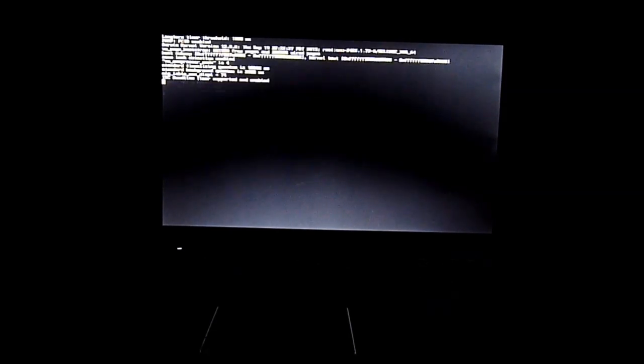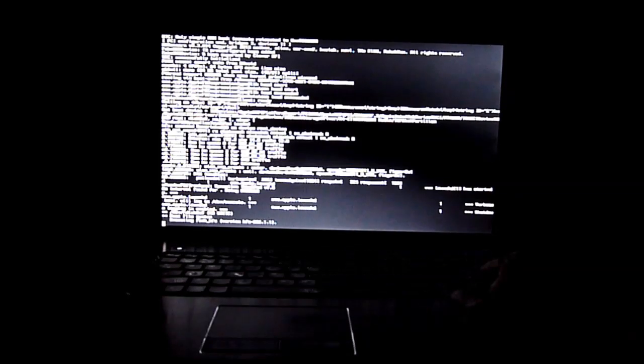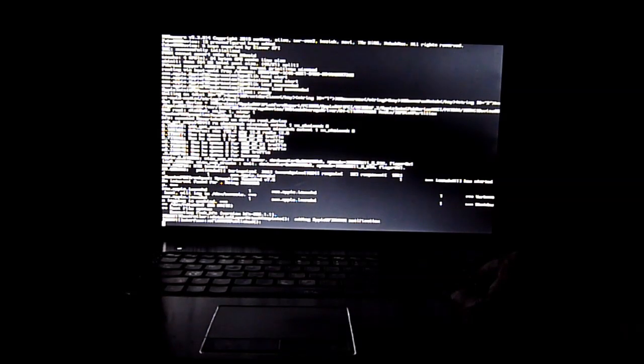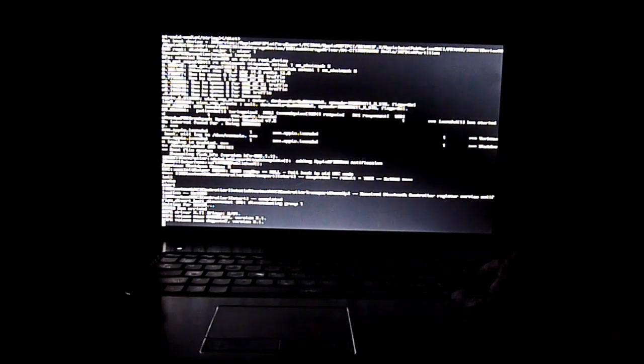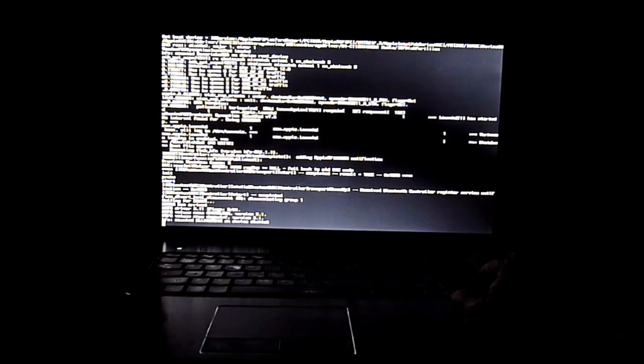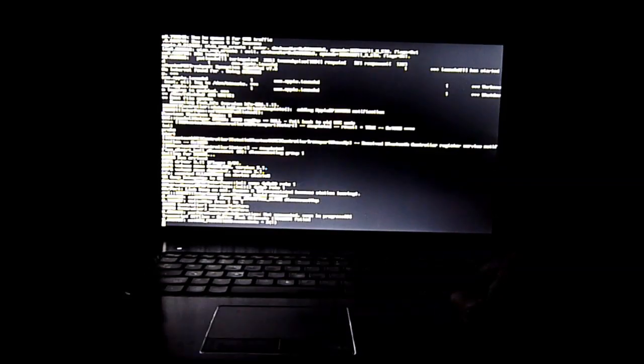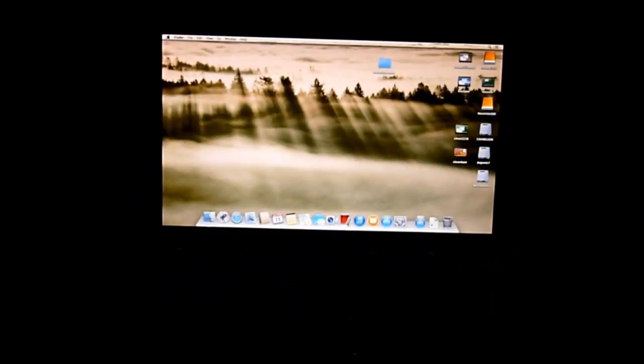It's so fast. See how fast it boots? It's amazing.